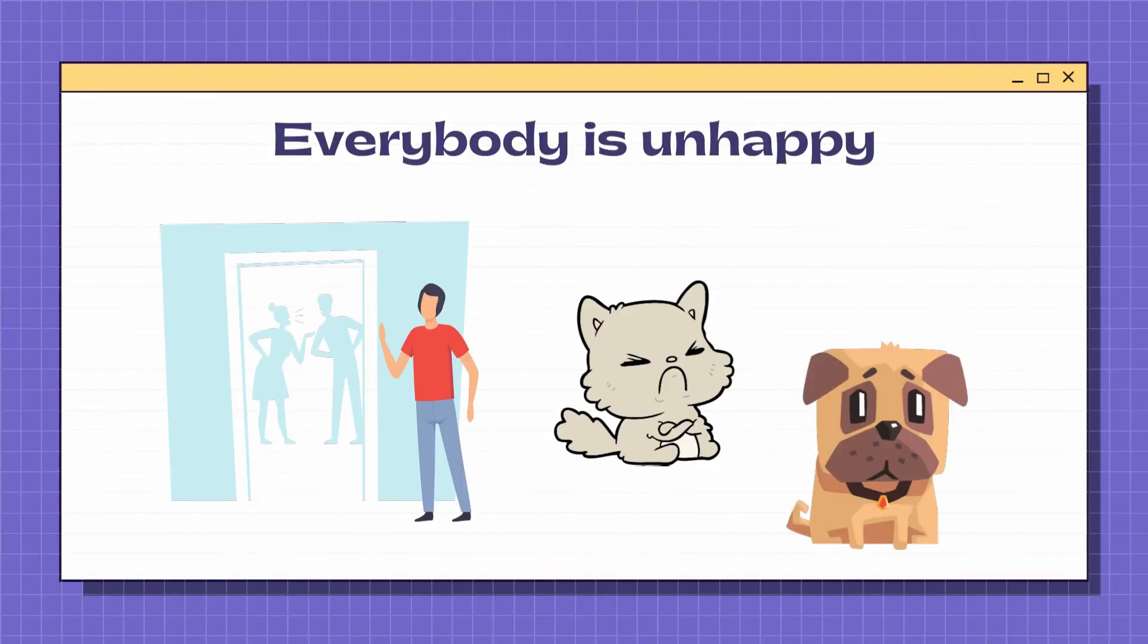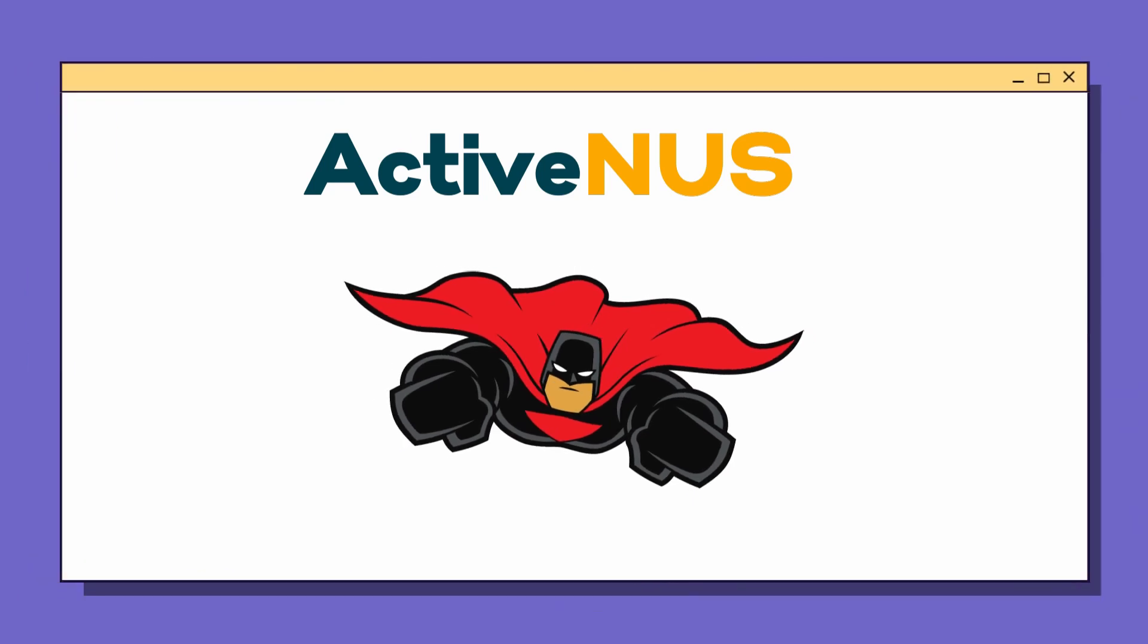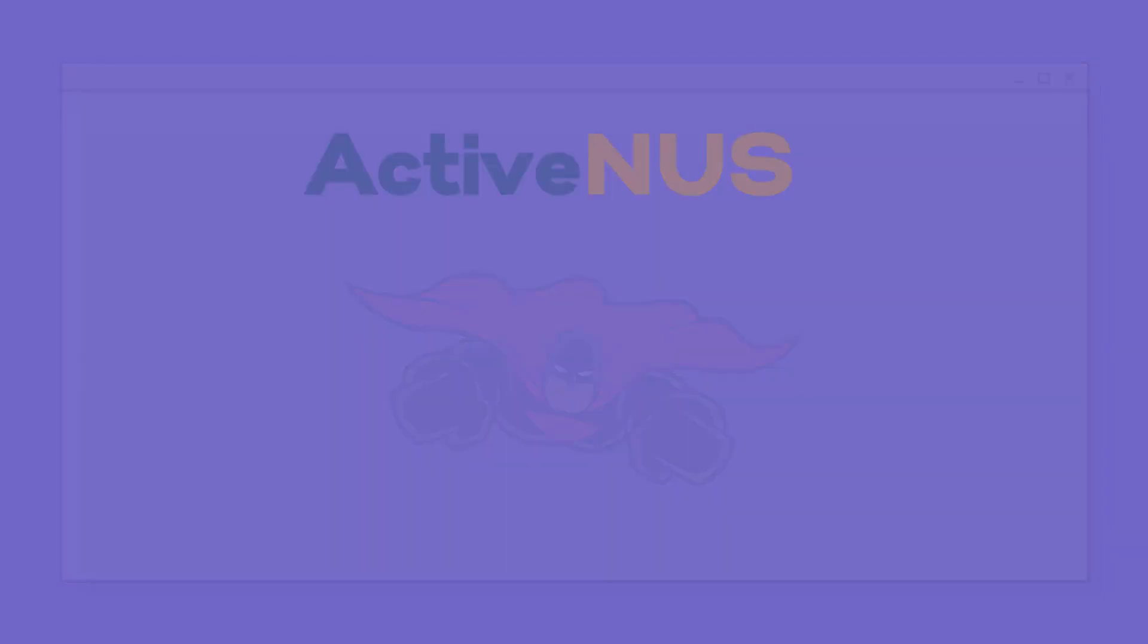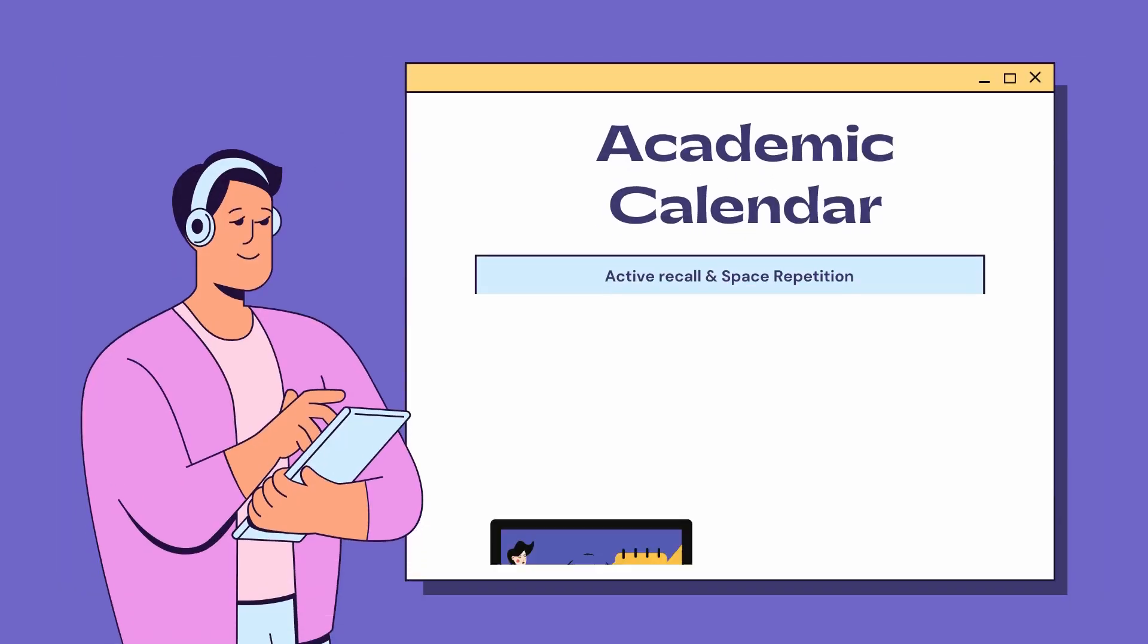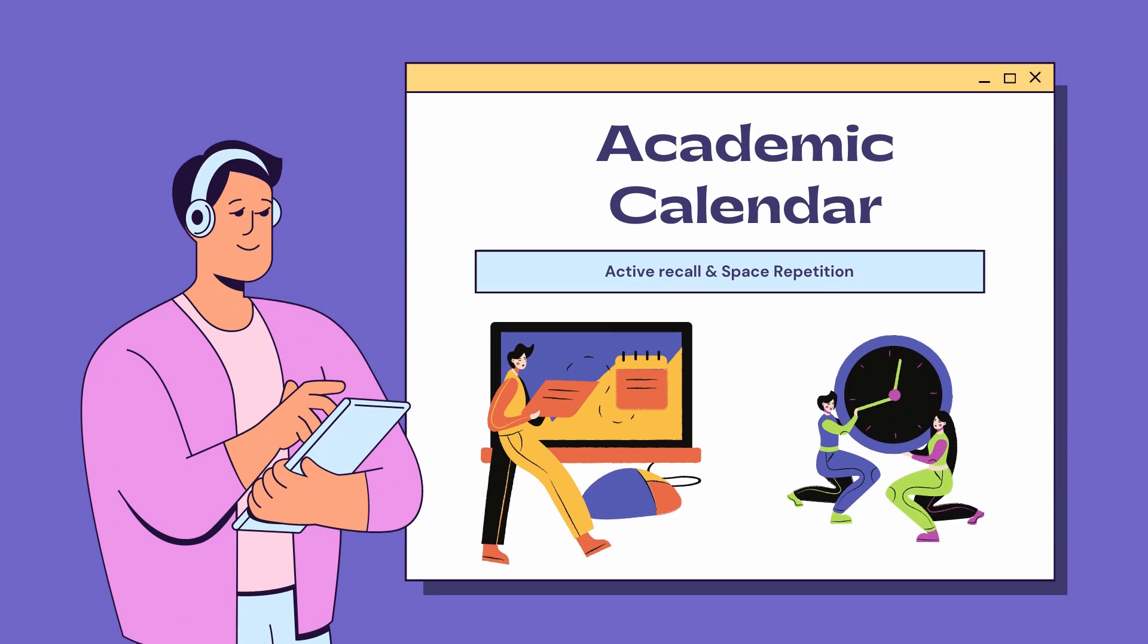But don't worry, Activeness comes to the rescue. Activeness is a web-based application that promotes efficient study methods and time management techniques. You can plan and track your study with built-in active recall and spaced repetition with our academic calendar.